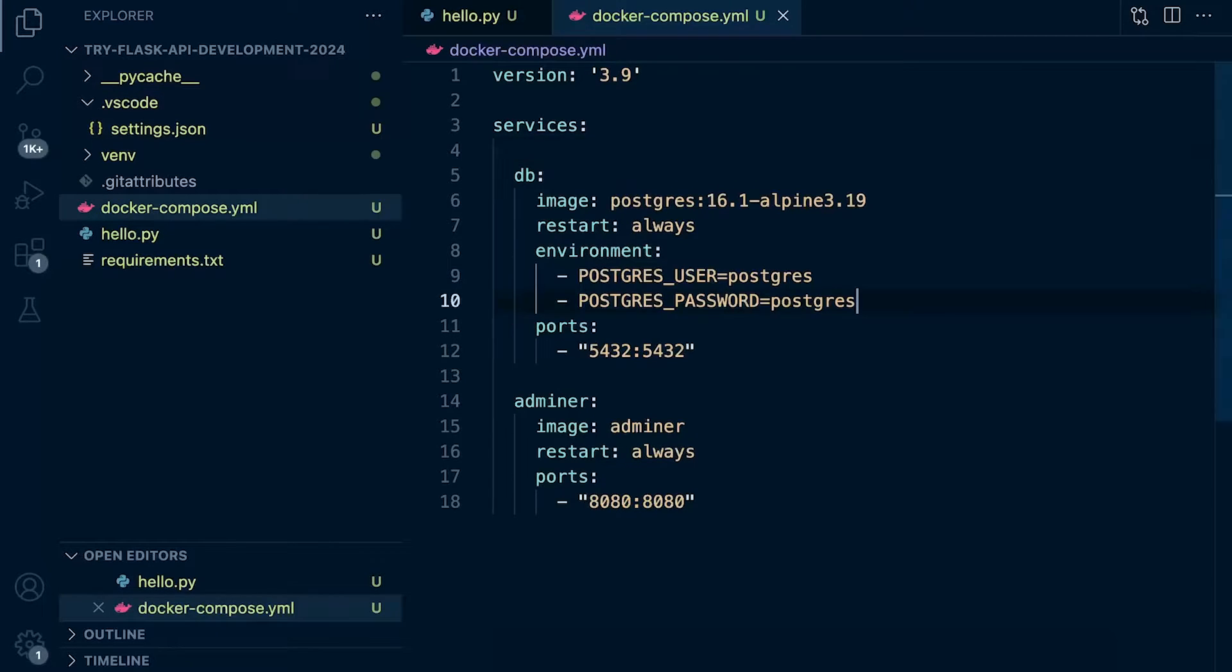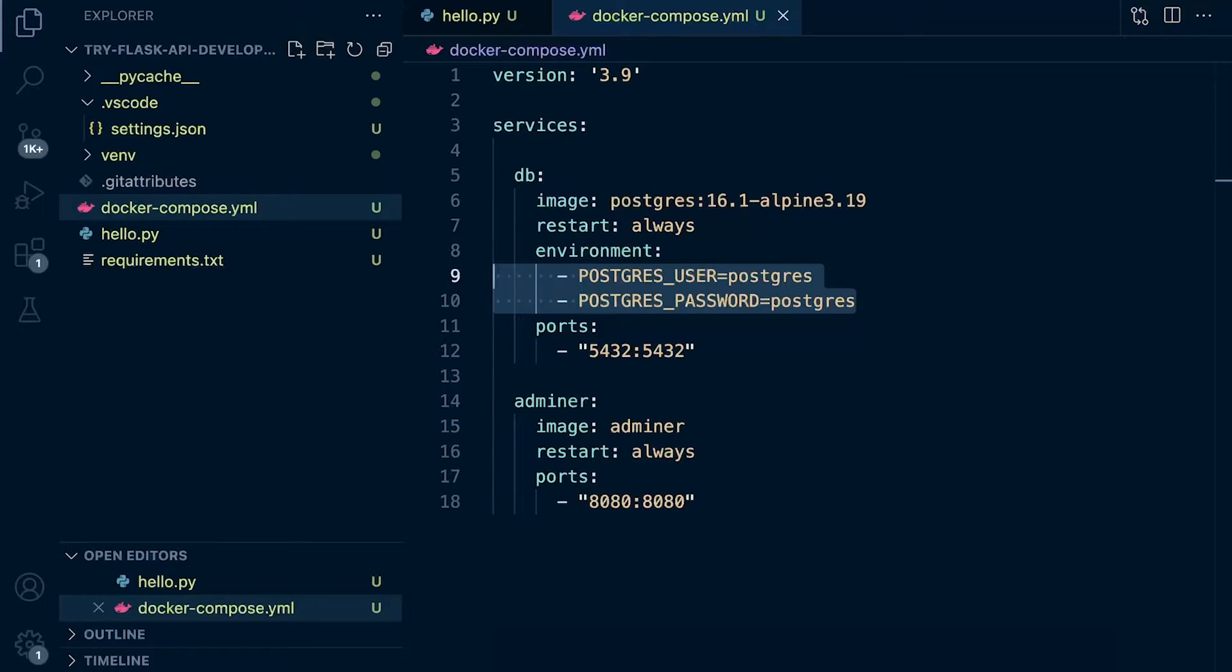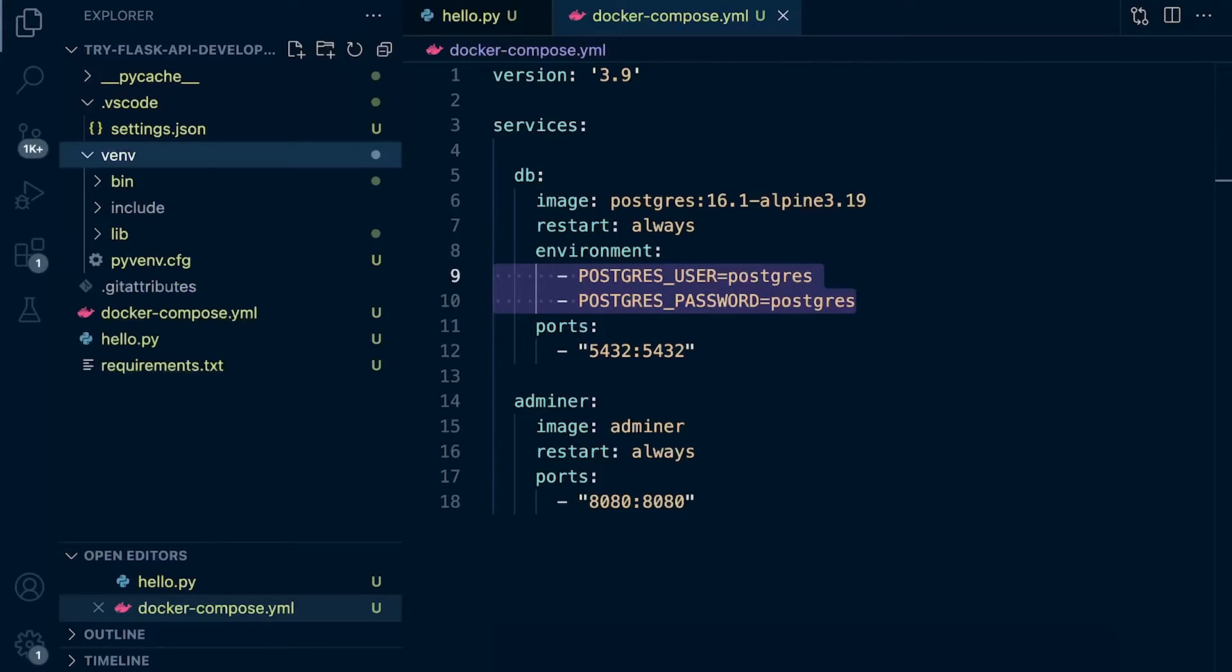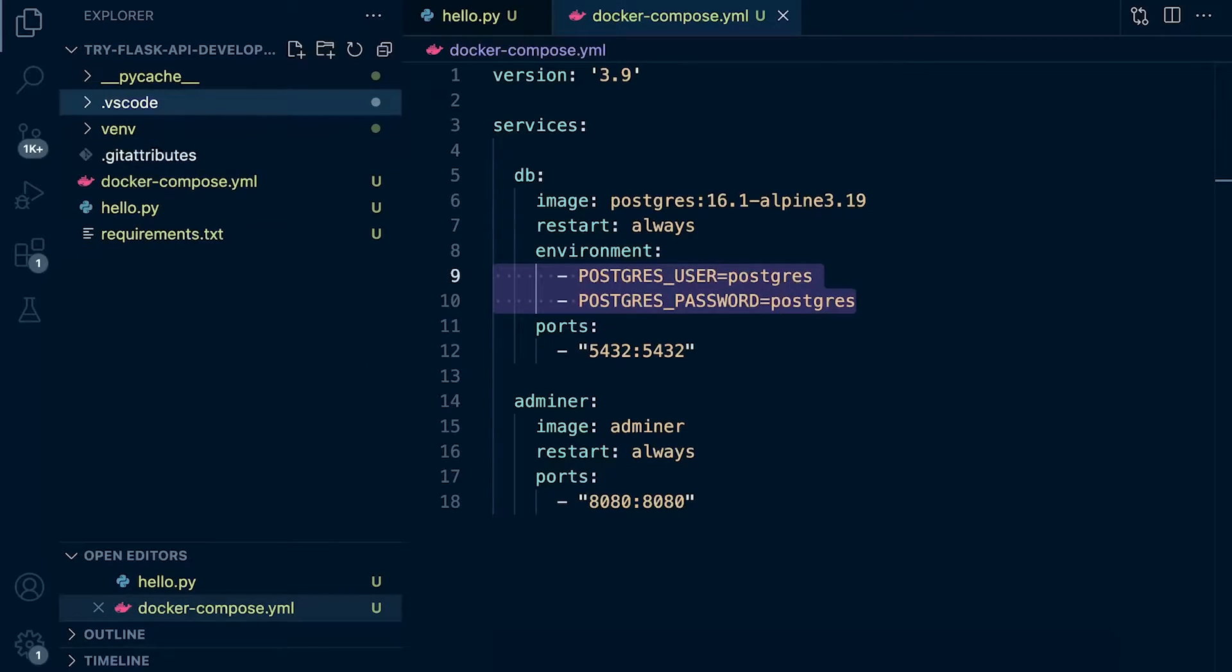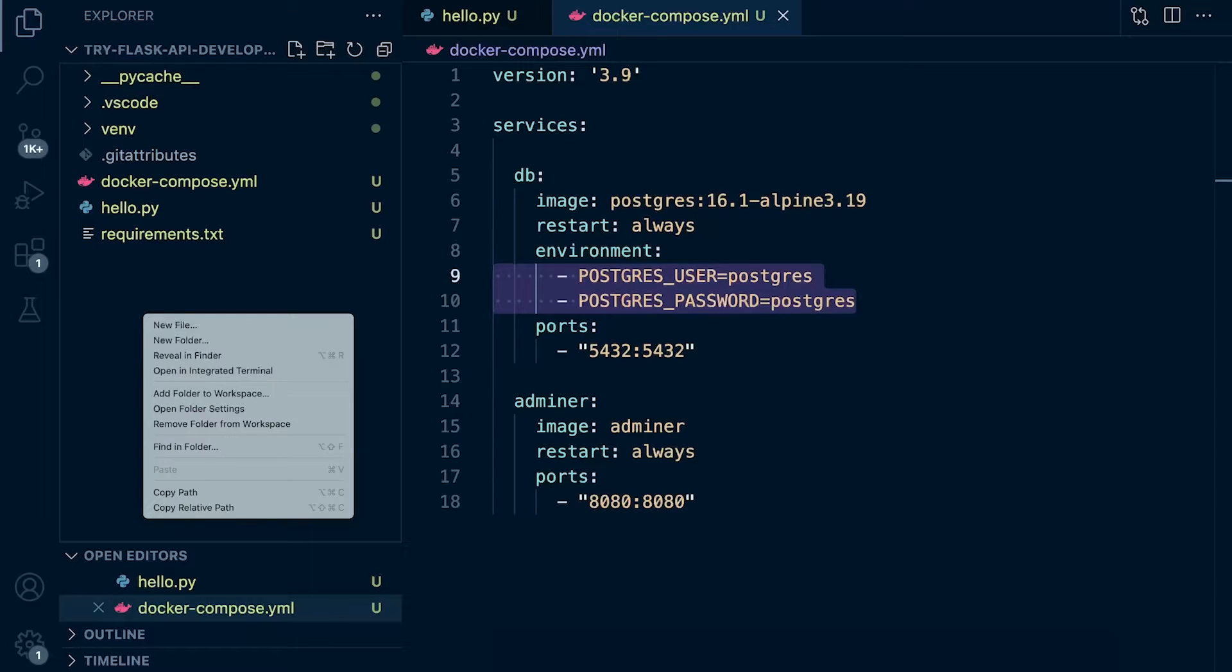Now, we're going to swap over the environment variables here and utilize a Docker environment variables file, which can be a .env file or a text file. So let's first create a new project folder for our environment variables. You can see by doing this, we're centralizing all the environment variables for our project.